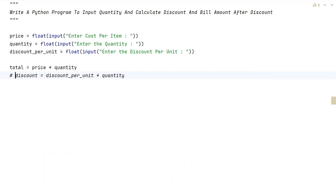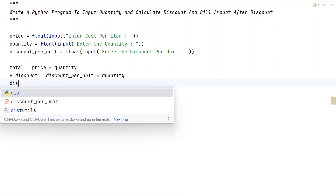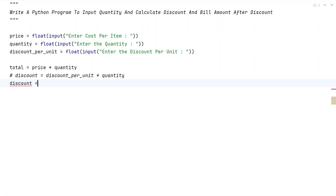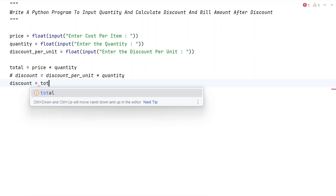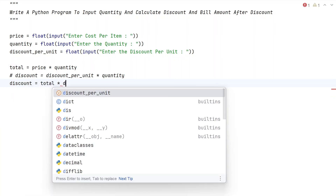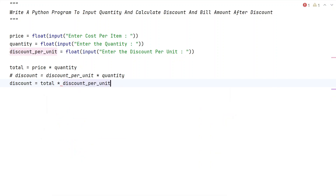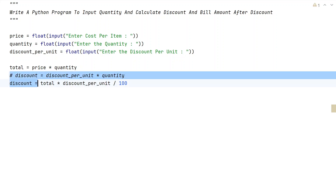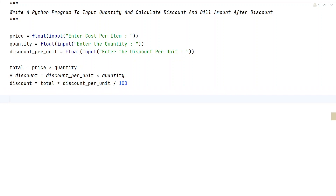The second method is to take the total value, multiply it by discount_per_unit, and divide by 100. Both of these statements give an accurate discount. Once we get the discount value, we subtract it from the total.